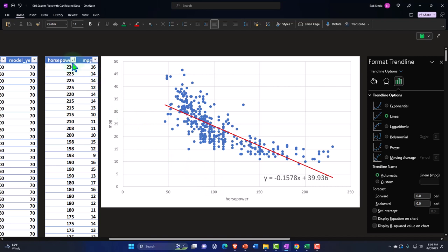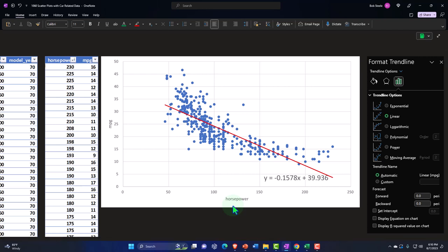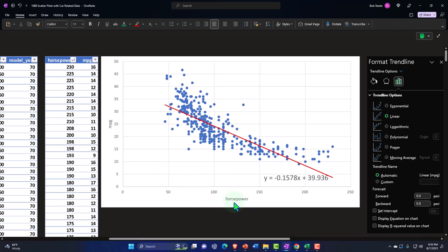So if you highlight this data and create the scatter plot, it will put horsepower on the X axis. The X axis is traditionally what we would think of as the independent variable. And then the dependent variable — the thing that is moving because of horsepower — would be the miles per gallon on the Y axis. That's just how we normally think about it when we plot it. Traditionally, we put what we think of as the independent variable on the X axis, so it's moving independently, and then miles per gallon goes on the Y axis.